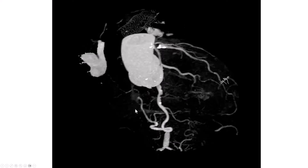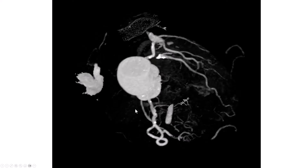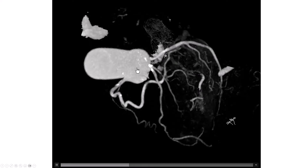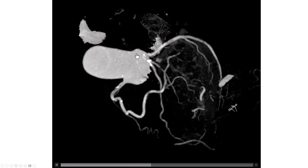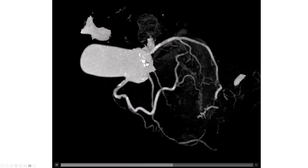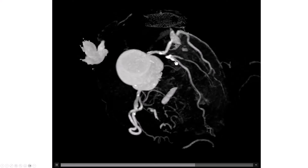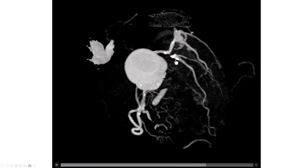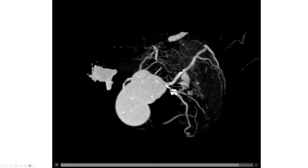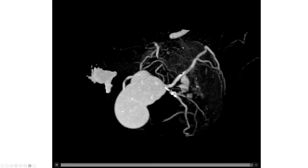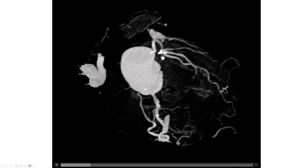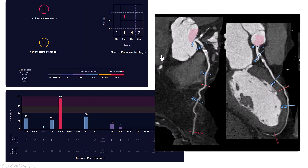He subsequently underwent a coronary CT angiogram. These are the MIP, or Maximum Intensity Projections. We can see that there is a significant lesion of the ostium of the LAD. There is calcification both in the left main as well as in the LAD, and that seems to be the culprit lesion that corresponds with the nuclear stress test.